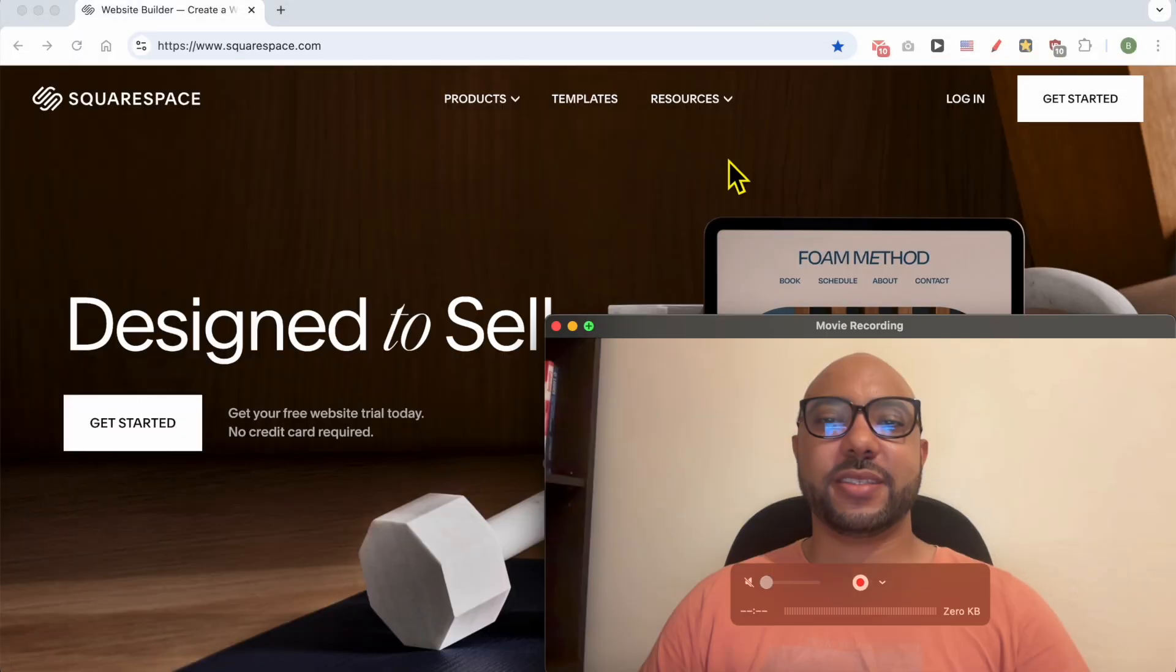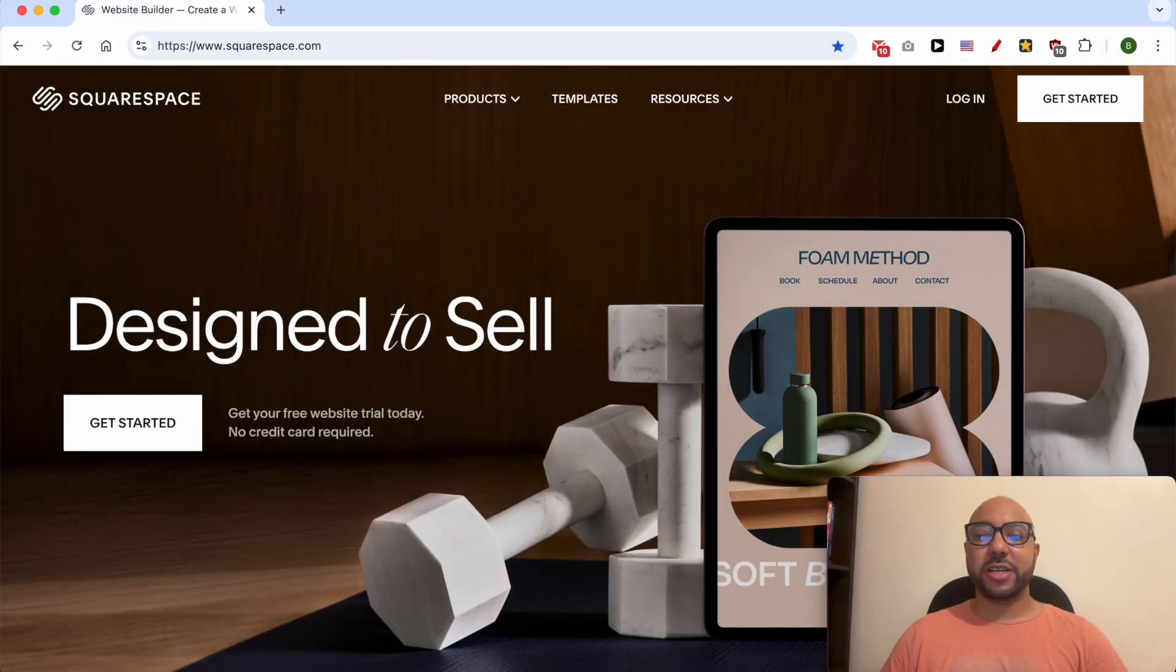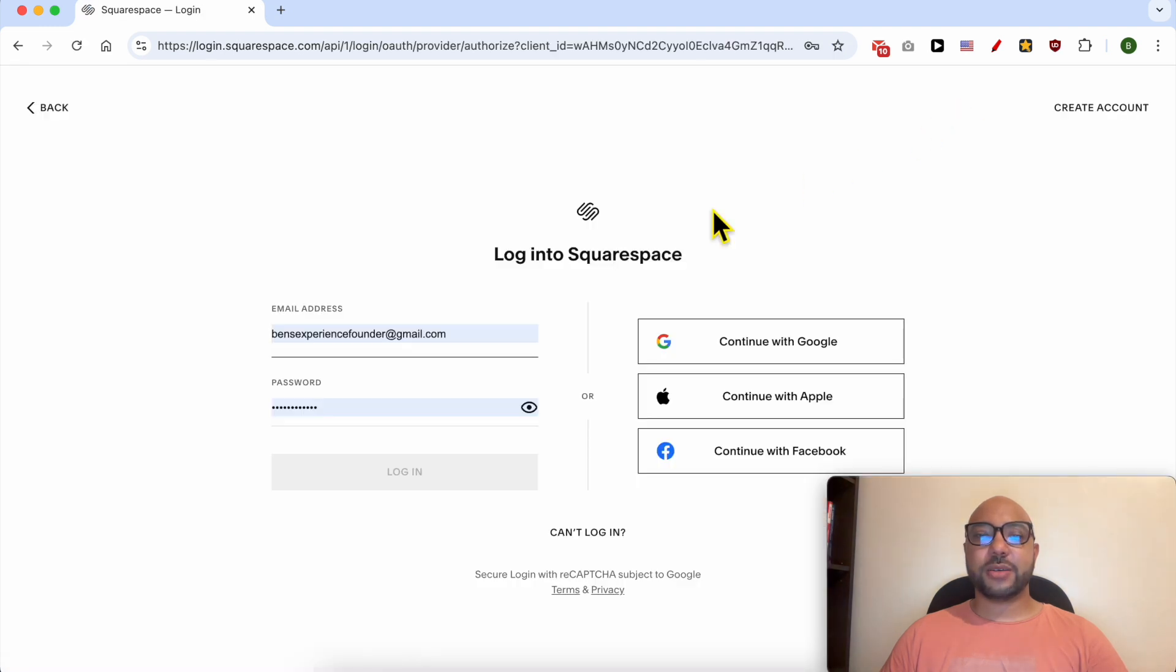Hey everyone, welcome to Benz Experience. In this video, I will show you how to create a website in Squarespace. This is squarespace.com. To create your Squarespace website, first log in to your account by filling in your email address and password.